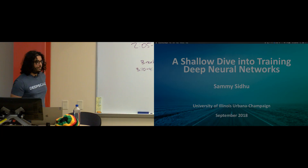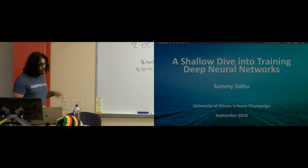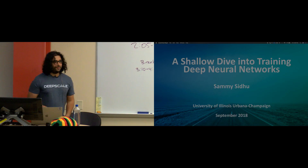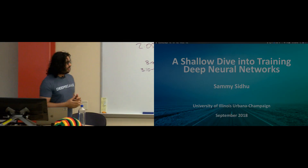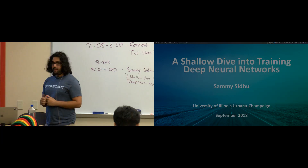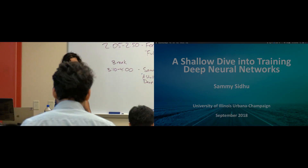Can everyone hear me? Cool. So we're about to start the second presentation. My talk is a shallow dive into training deep neural networks. It covers something more on the technical side — given that you now know how neural networks work, how do you actually train one to do what you need?